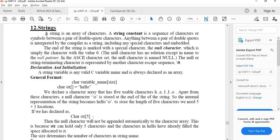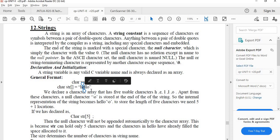So what is a string? A string is an array of characters. For example, 'hello' — H is a character, E is a character, L is a character, L is a character, O is a character. So it is an array of characters. A string is always declared as a character array.